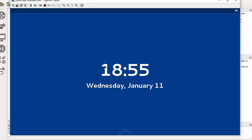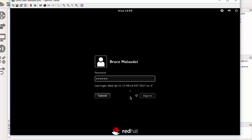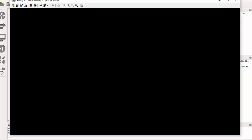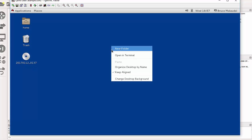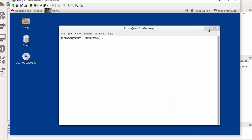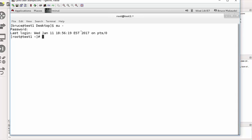I need to log on to the test1 machine — just double click and start the console. I'll log in as myself, that's Bruce, and enter my password. Now I'm logged in. I'll start the terminal by right-clicking on the desktop and opening the terminal. Then I'll log in as root using 'su -' and enter the password, then clear the screen.